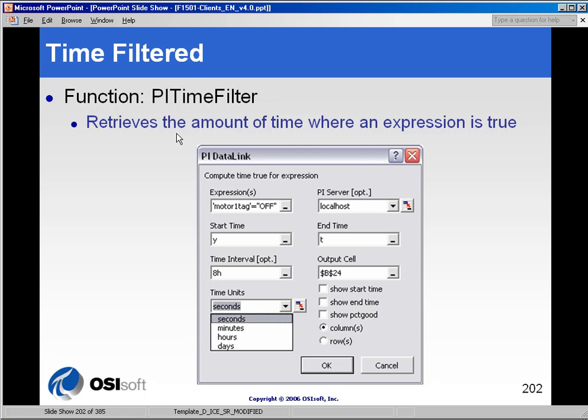The time-filtered function is a very handy feature that will allow you to look at the amount of time where an expression is true.